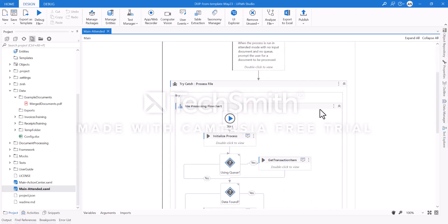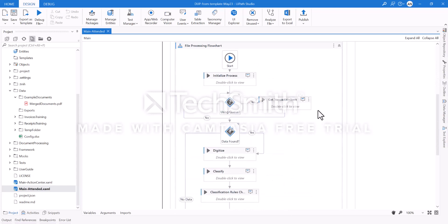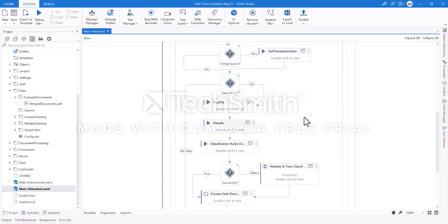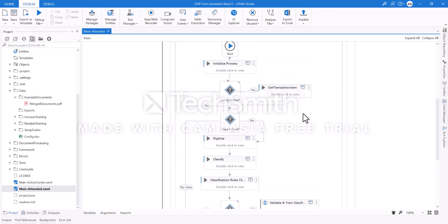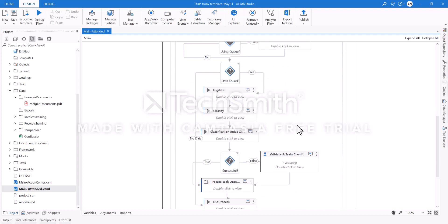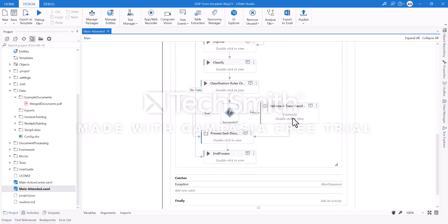But don't let it fool you - there's a lot of complexity built into this. This intelligent document processing takes into consideration all of the steps normally involved in processing of documents: initializing the process, digitizing the document, classifying the document, and then processing the document and extracting information from it.